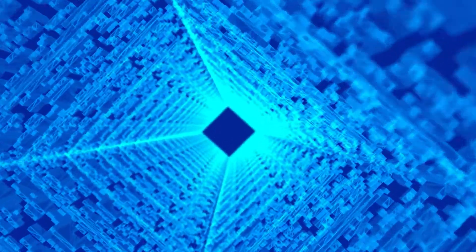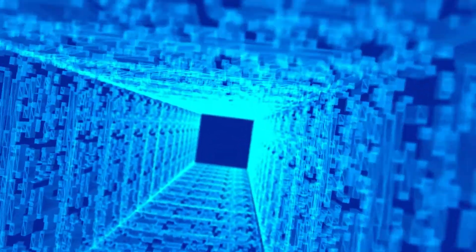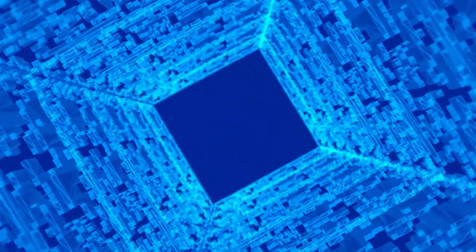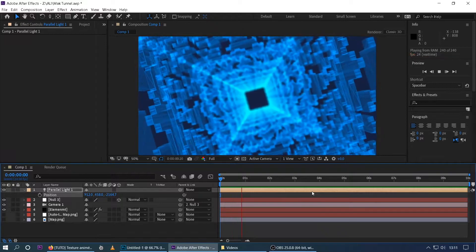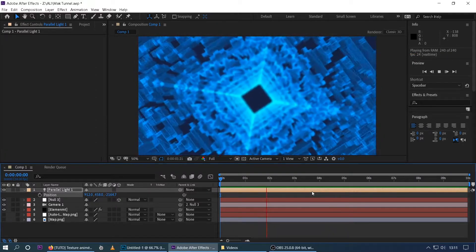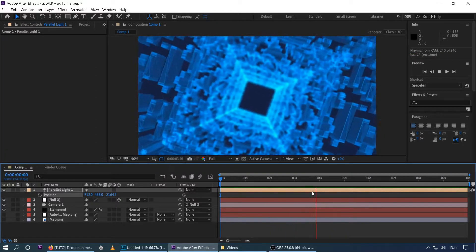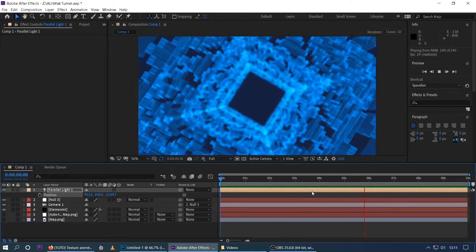Hello guys, this is Mac Animation. Today we will talk about After Effects, specifically Tunnel Animation and how we can use Element 3D.